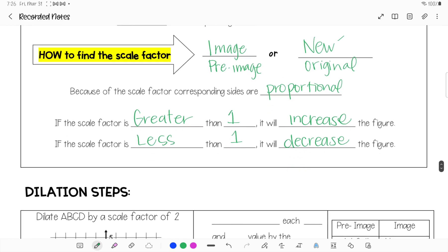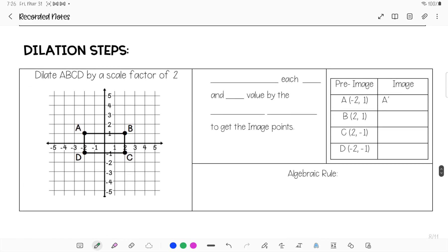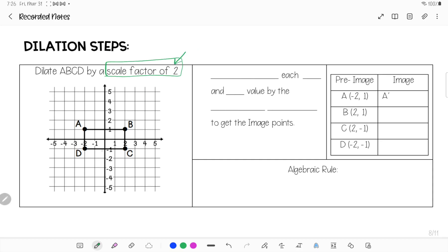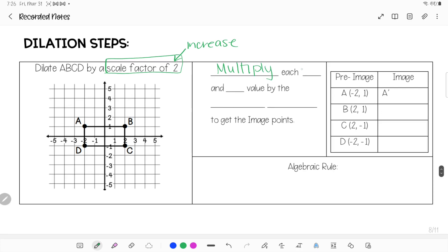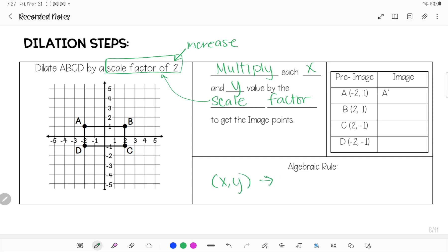Here is how you dilate things. This example uses a scale factor of 2. Since 2 is greater than 1, we know the shape is going to increase. To find our new points, we multiply each x-value and each y-value by the scale factor. Algebraically, the rule says take each x and each y and multiply by 2.